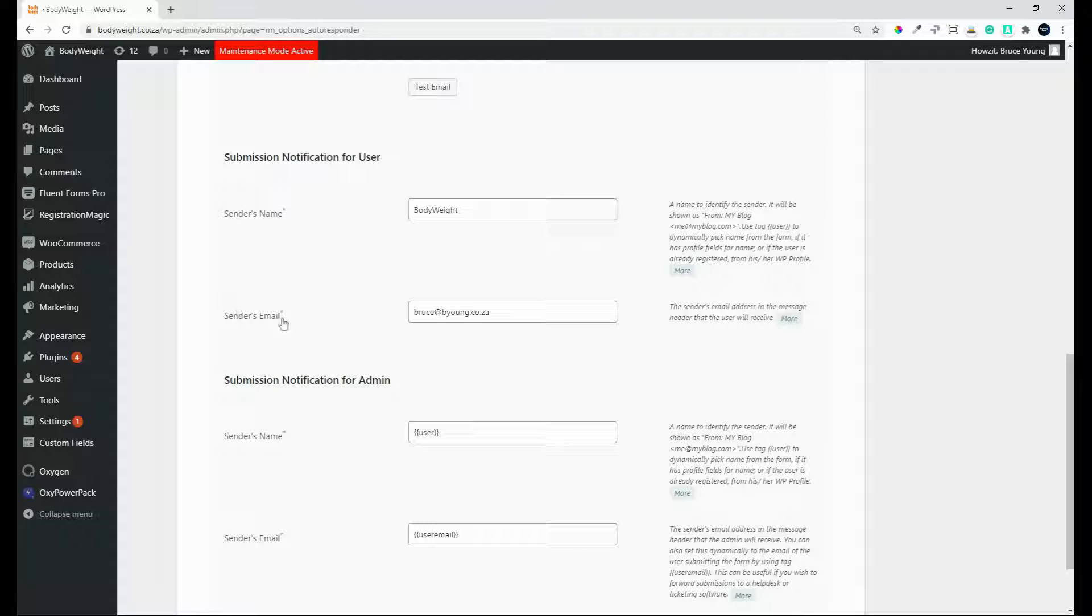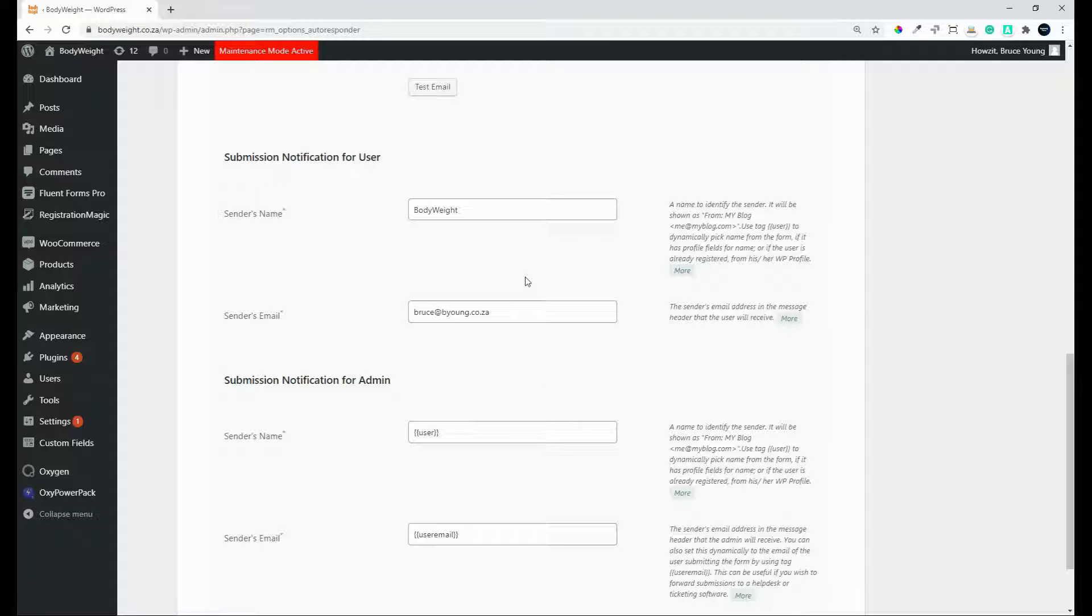We also want to assign the sender's email. So who should that come from? So not necessarily just the admin of the website, but you might want to change that to sales or to info.